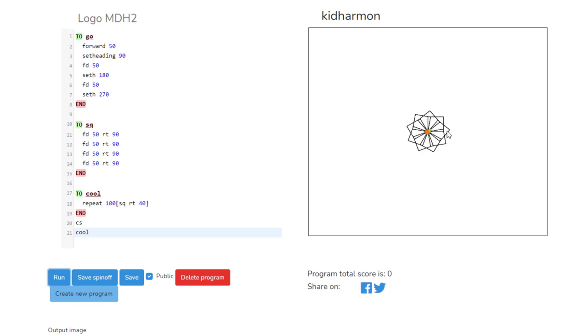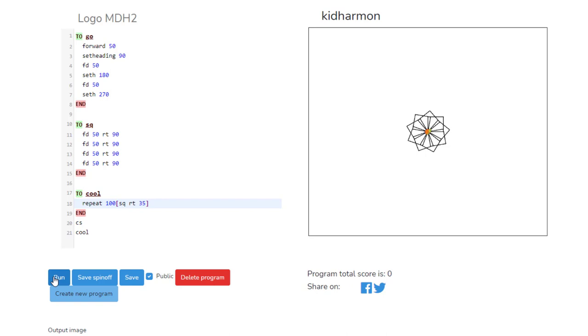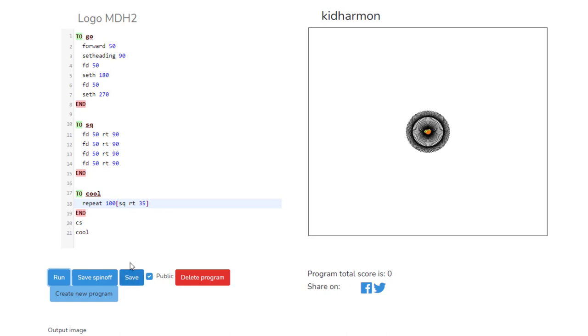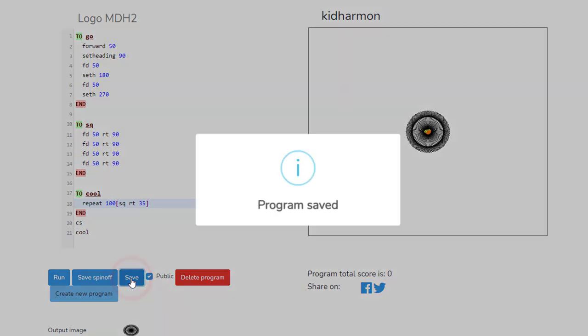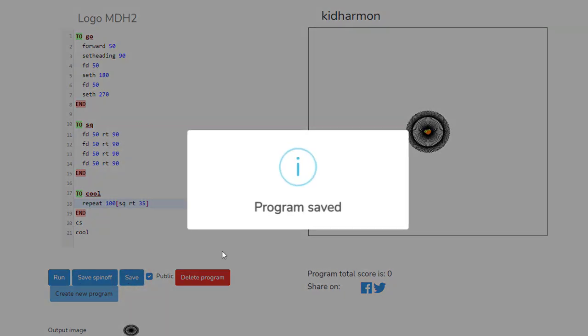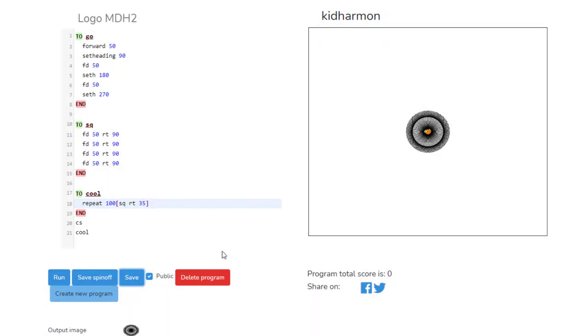What we did was repeated those squares again and again to make that awesome shape. Now what you can do is change those numbers, and then when you hit run, it clears the screen and draws it again. How cool is that? Make sure as you play with this that you hit save so you don't lose your program.